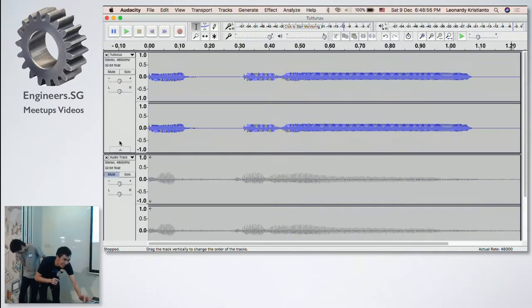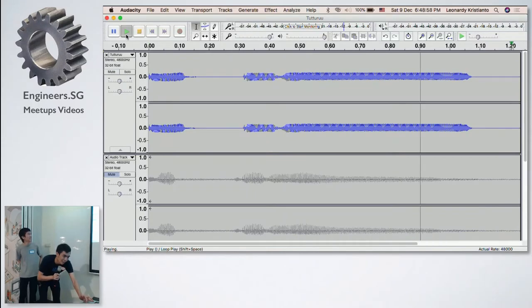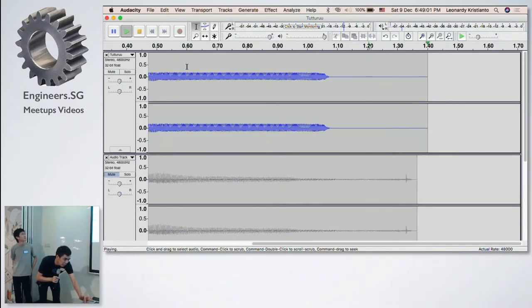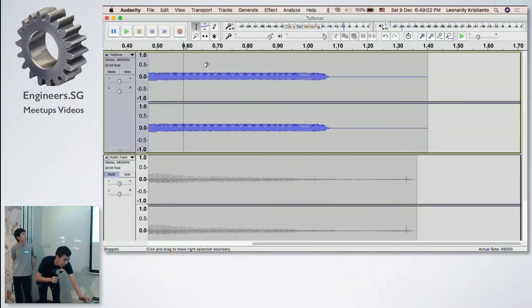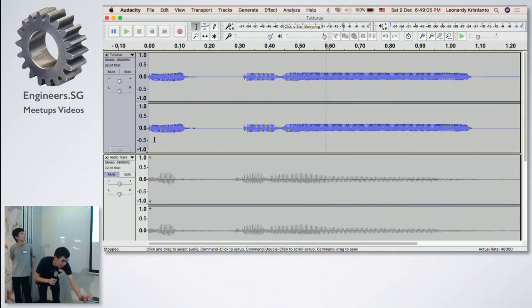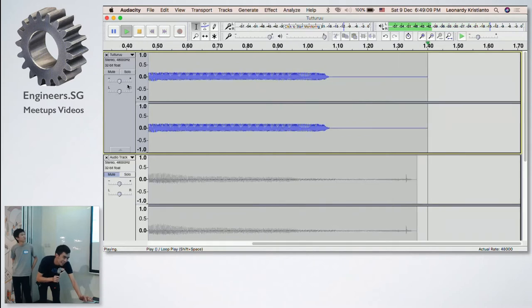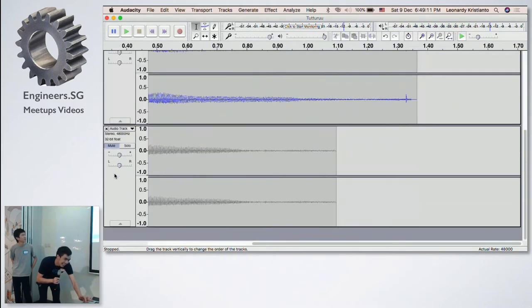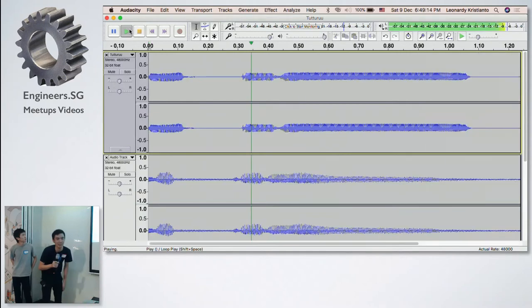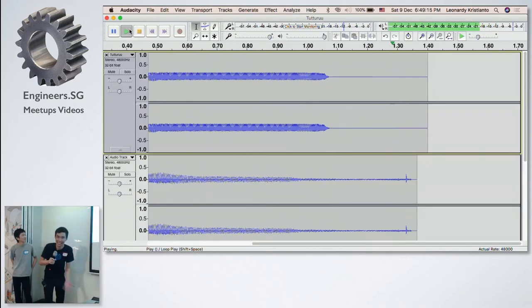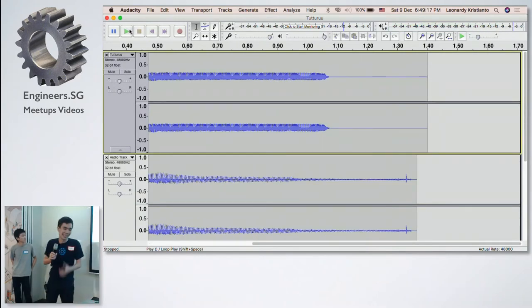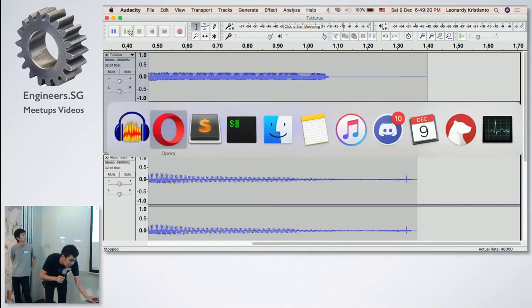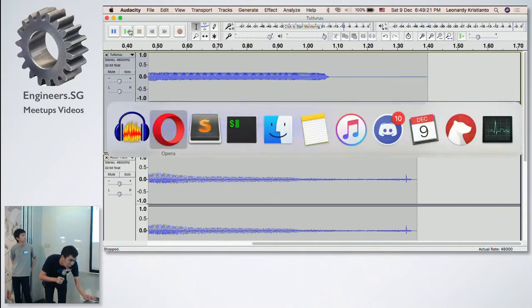So this is the original tuturu. And then to quantify and to build our model, we started recording our voices and use this API to actually find out.